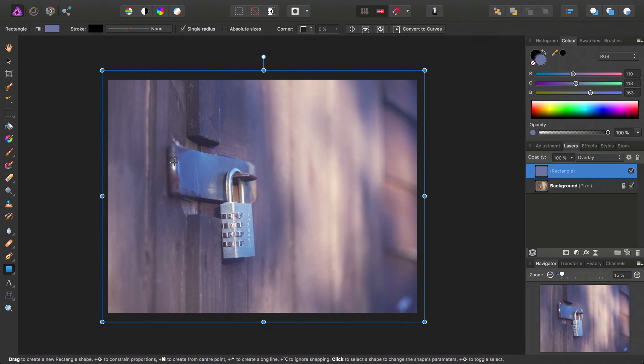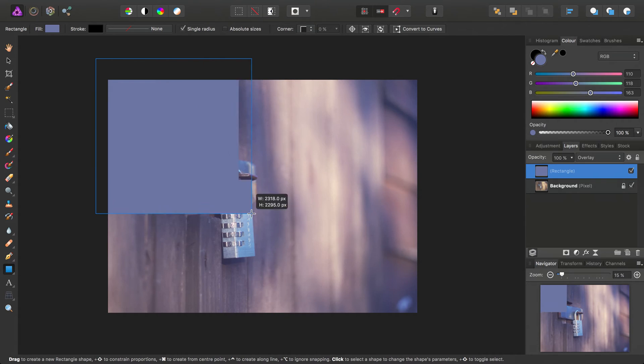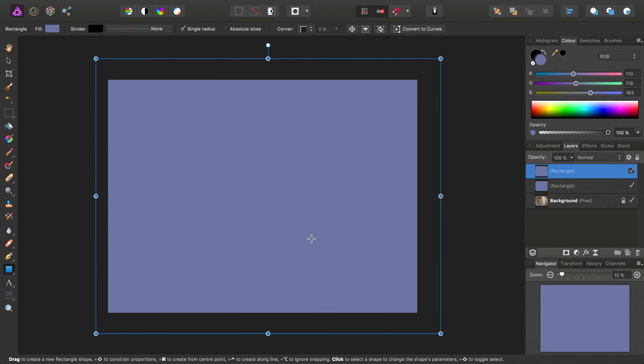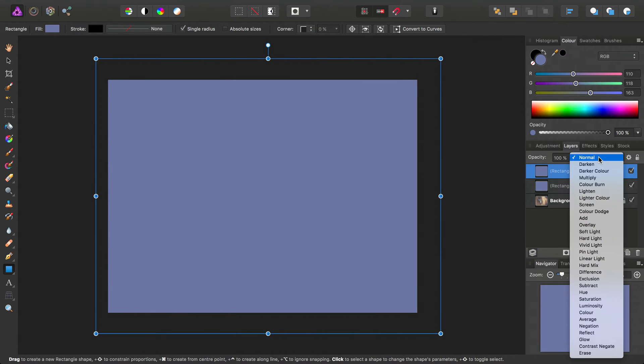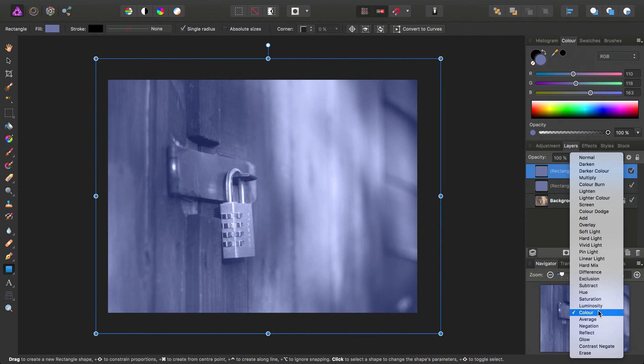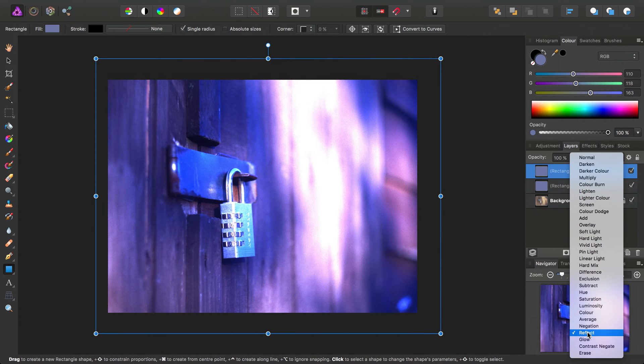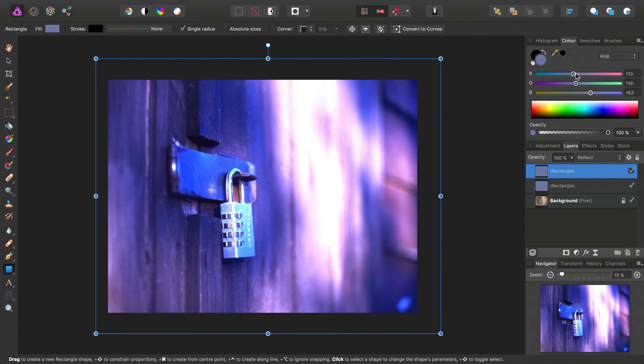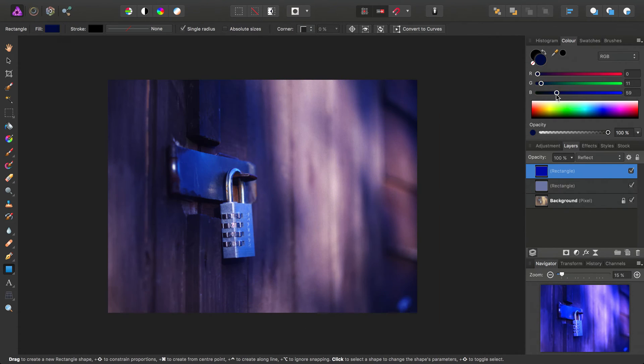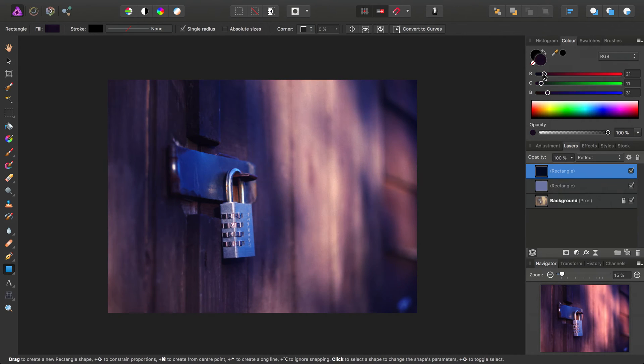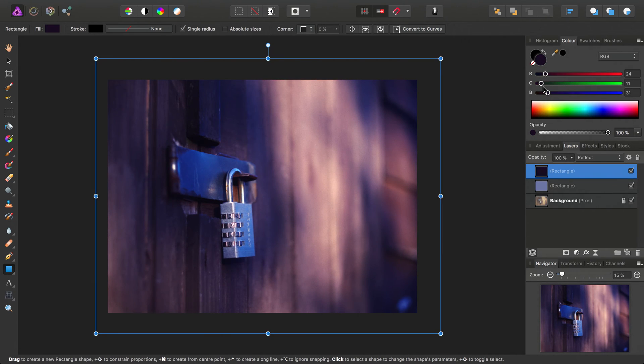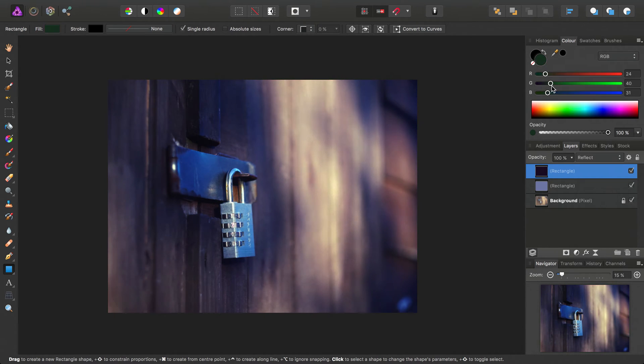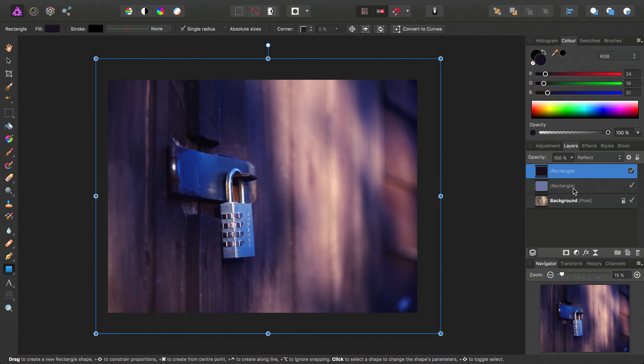So let's not stop there. With the rectangle tool still selected, I'm going to draw another rectangle over the image, and this time let's try a different blend mode. Let's try reflect, and we can experiment with these sliders to see how the combination of a particular color tone and blend mode interacts with our image, and of course the other layers underneath it.